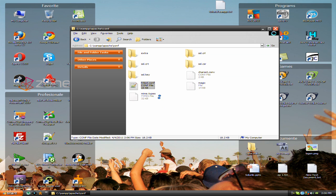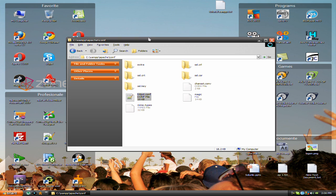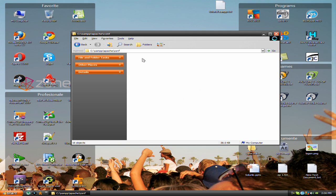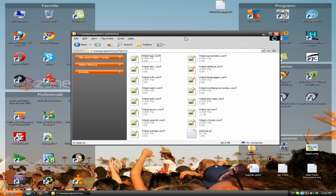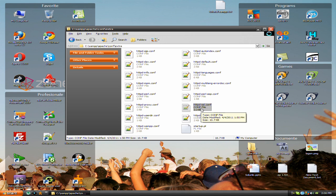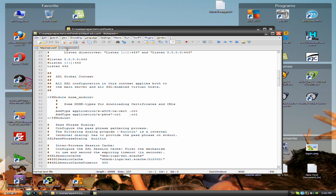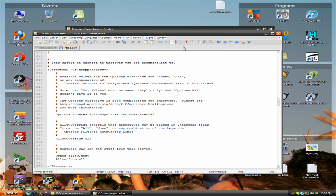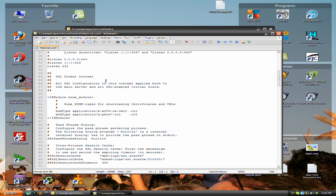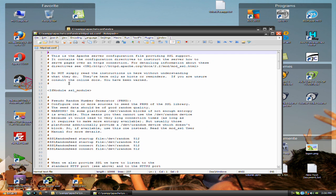Go to extras and search for httpd-ssl.conf. Double-click and open with your Notepad. Scroll down.